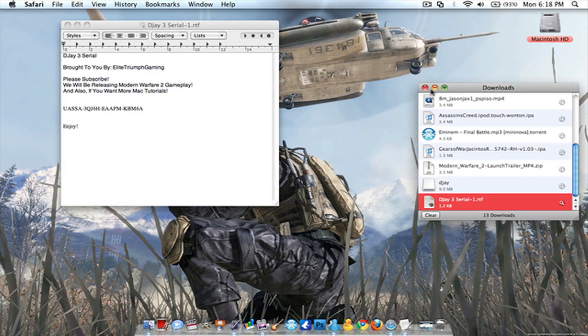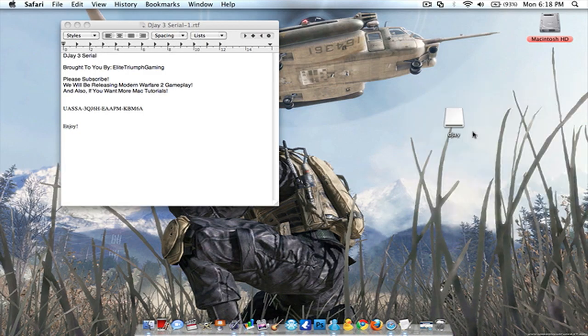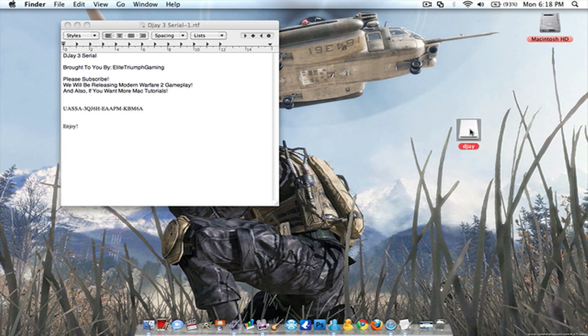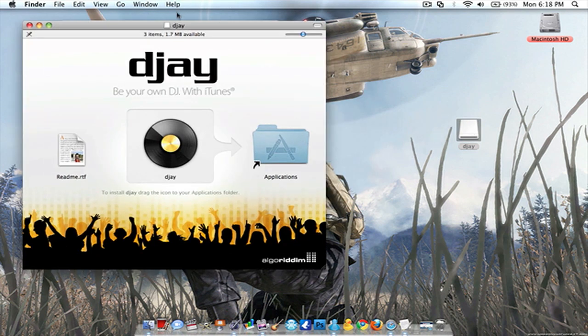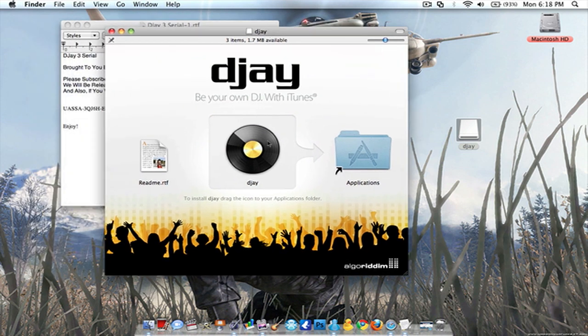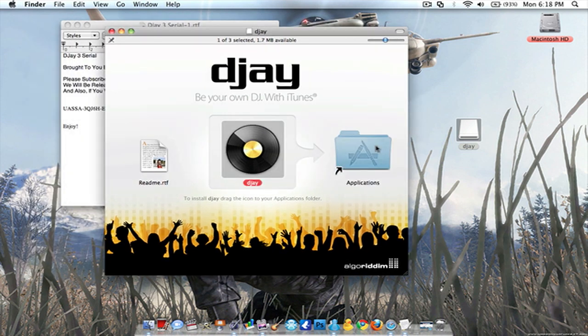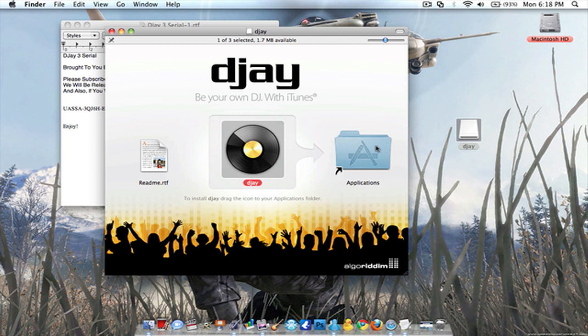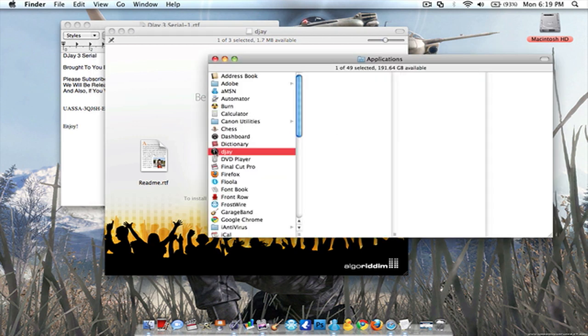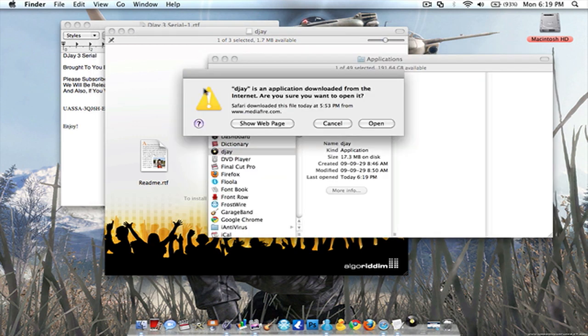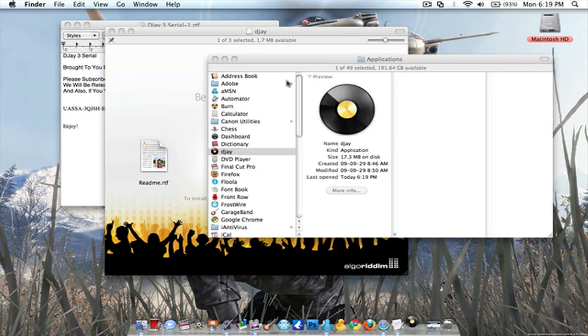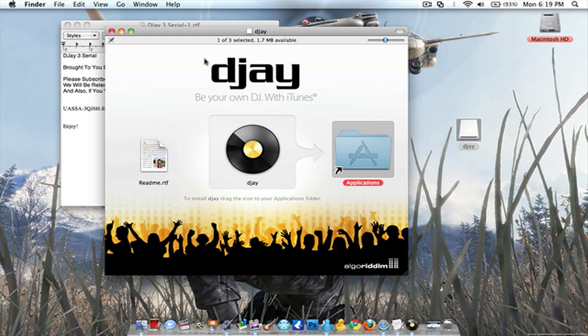You're gonna have the DJ DMG pop up. Now you're gonna want to do is drag your DJ to the applications folder and there you go, it's done. You can double click the applications folder, double click DJ, open it.